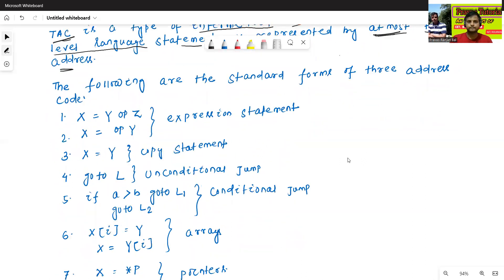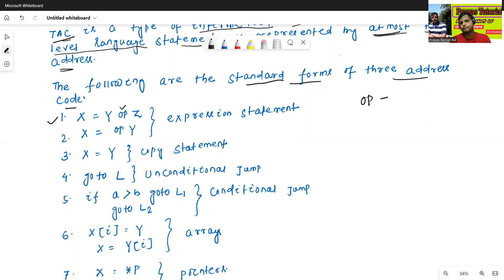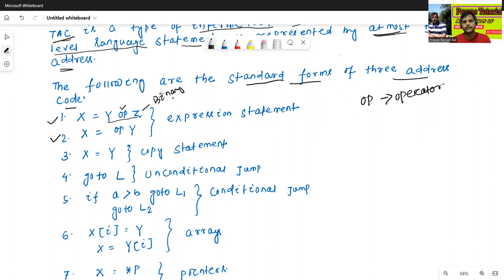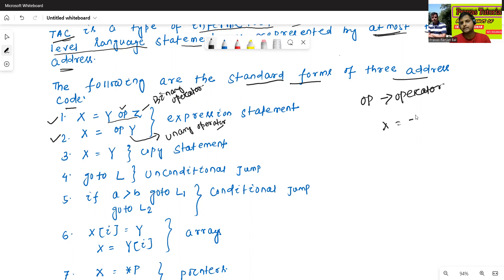This is one of the important standard forms of three address code. The first one is x equals y op z — op means operator — and this is generally used for binary operator, like x equals y plus z. The second one is x equals op y, mainly used for unary operator, like x equals minus z.